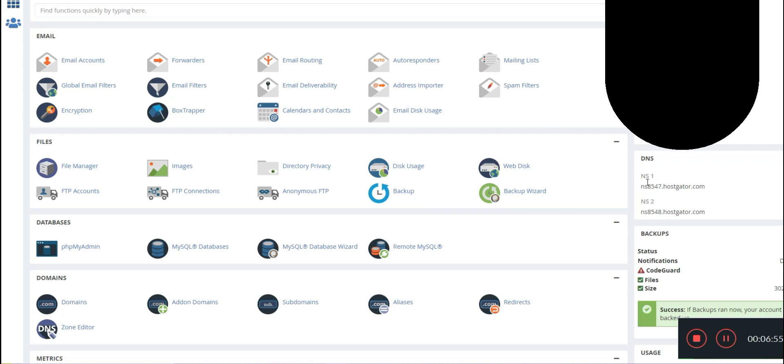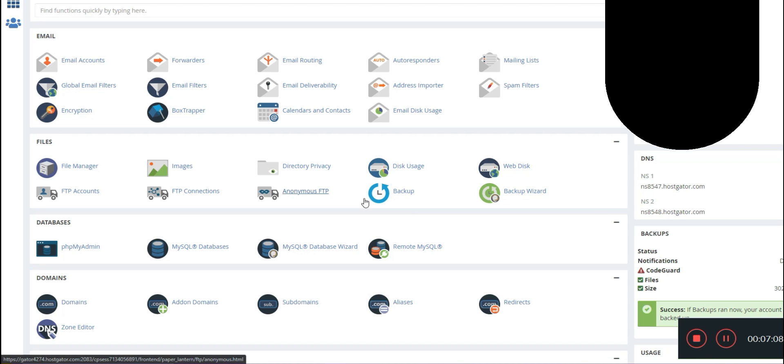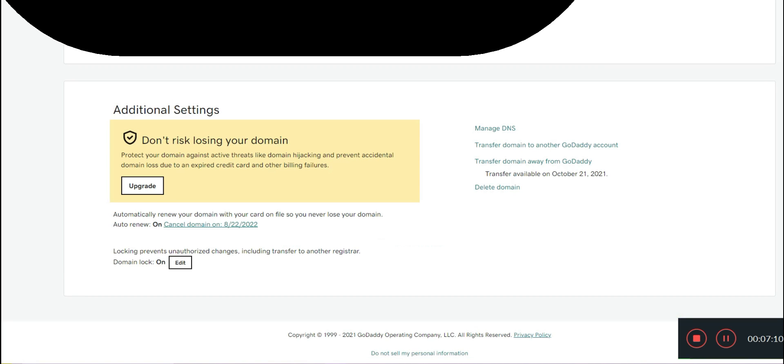Your cPanel is where you're going to find the important information that you need in order to get your domain hosted. So you will see here on the right side of your cPanel, NS1 and NS2 under your DNS.